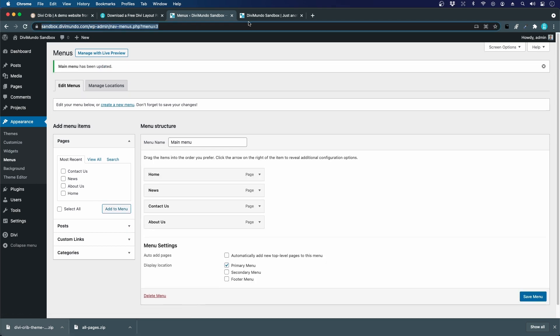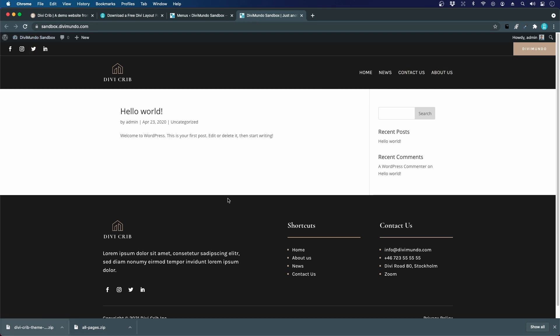If we refresh the page, the menu looks better. So that's how you can fix that.